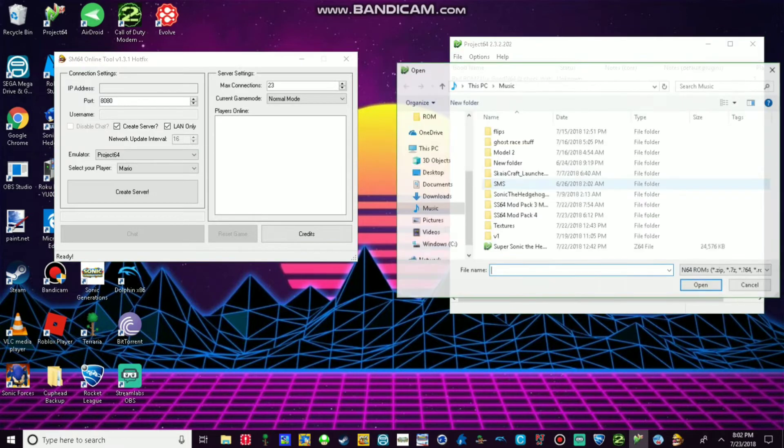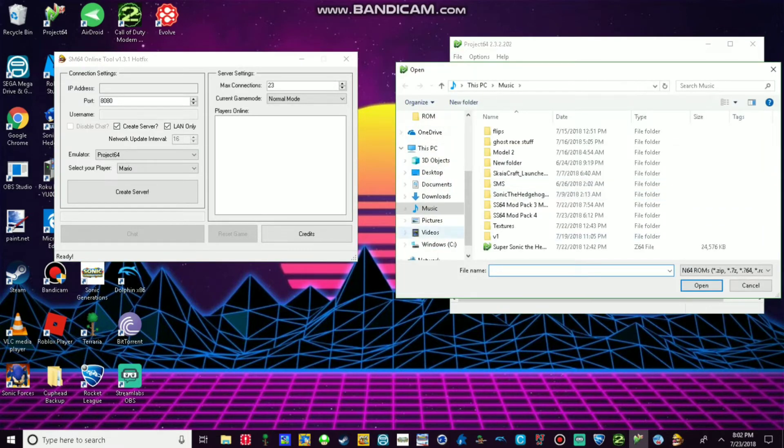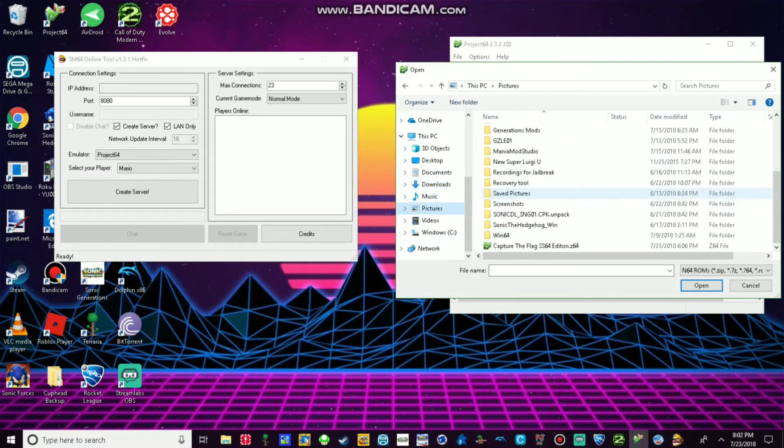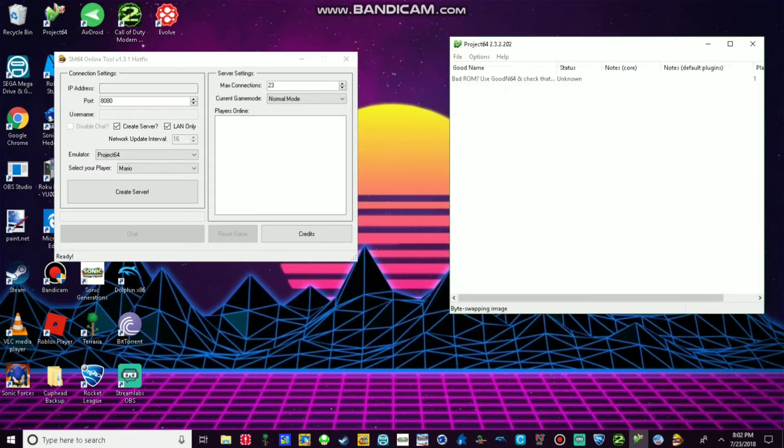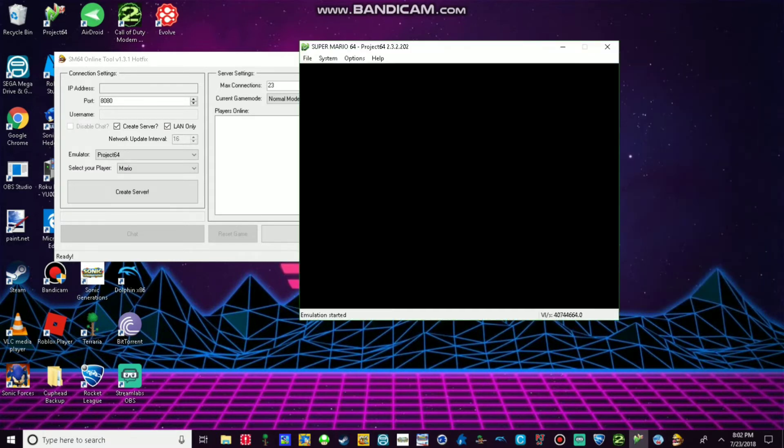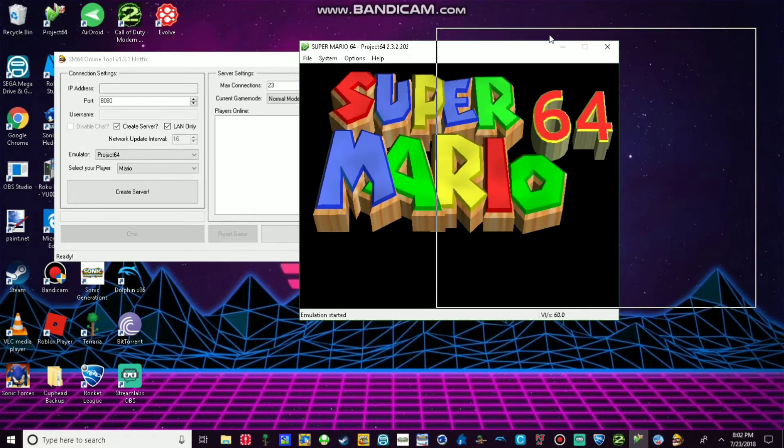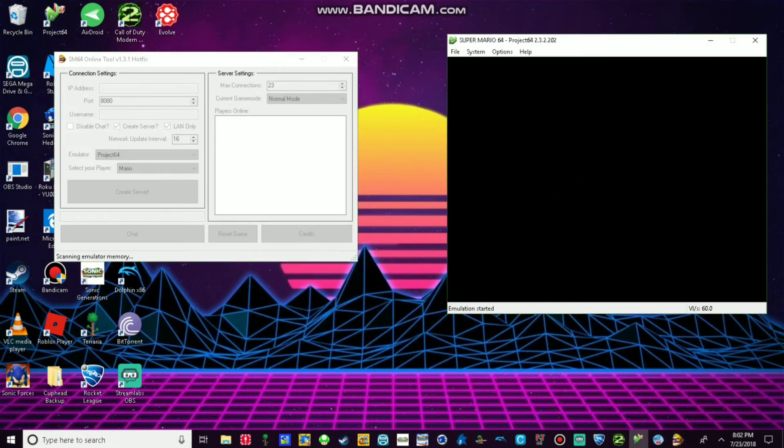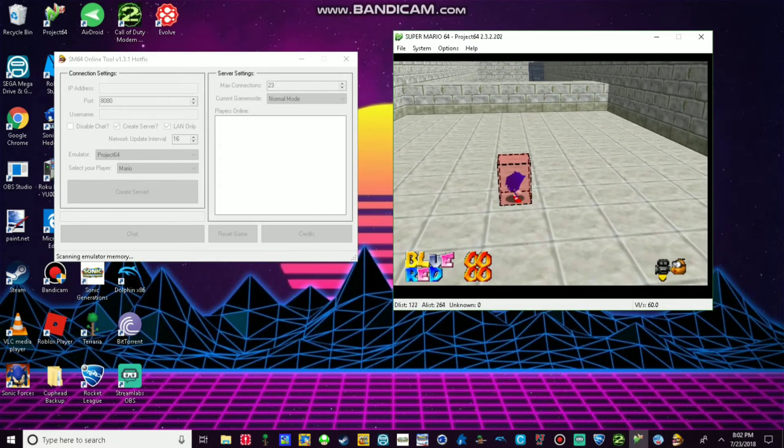So then now you want to open the ROM. Let's find our Capture the Flag SM64 edition. And there it is. Create server.